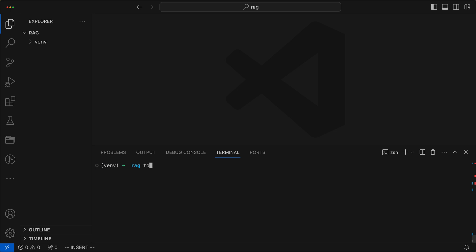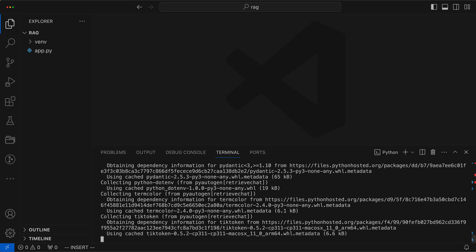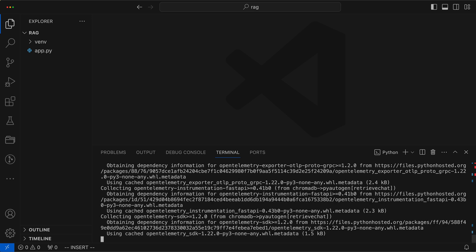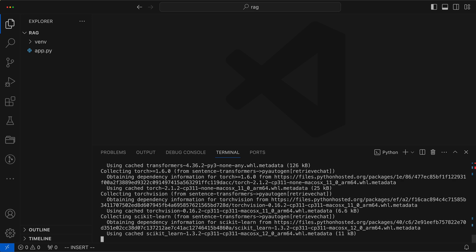Then, we roll up our sleeves to create a shiny new app.py file, and proceed to install the necessities, which in this instance is Autogen flaunting its Retrieve Chat feature.